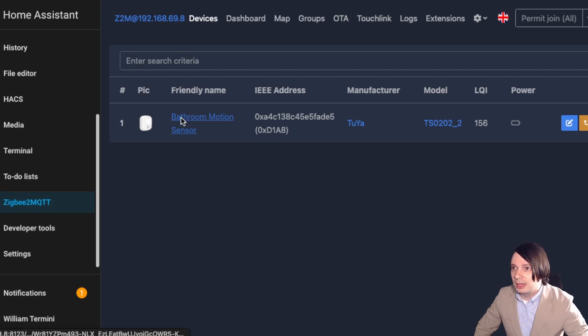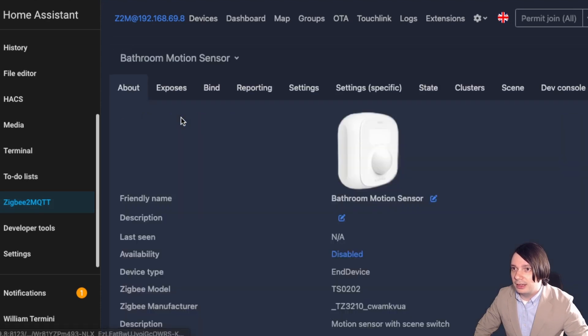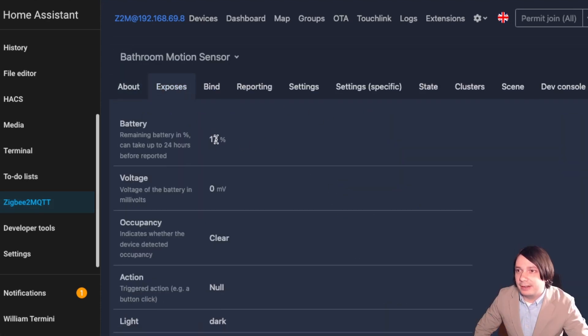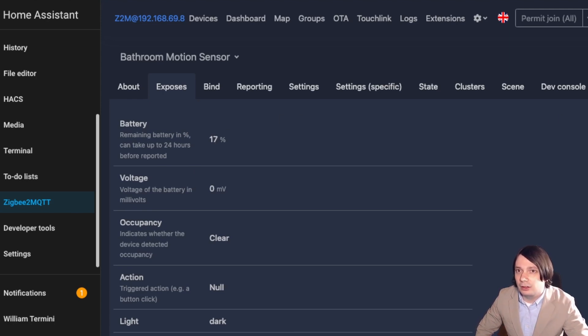And there's the device right now. And if we click on it, we can see everything that's exposed. We've got the battery, which is at 17%. I'll quickly show the battery graph, but I don't exactly know how long it's going to last yet because they haven't died.